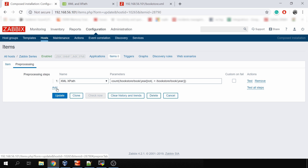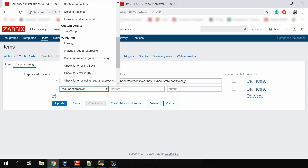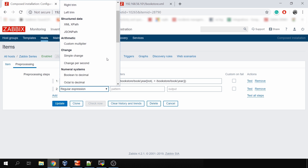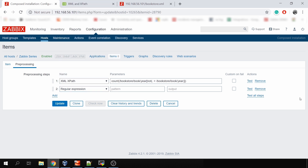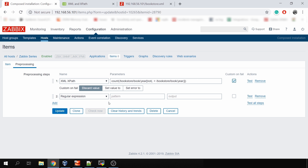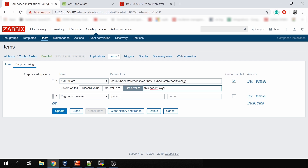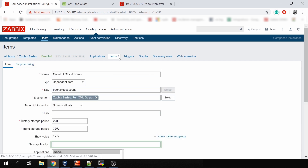This is just one pre-processing type I've talked about in this video — there are quite a lot more available. For example, we could add another step and choose from many other options. We also didn't touch on the 'custom on fail' functionality, which is new — if the regular expression or XML path fails, you can specify whether to discard the value, set it to a pre-configured value, or set a custom error message. The functionality is quite wide and you need to decide how to best use it.